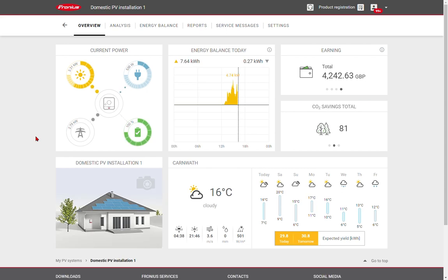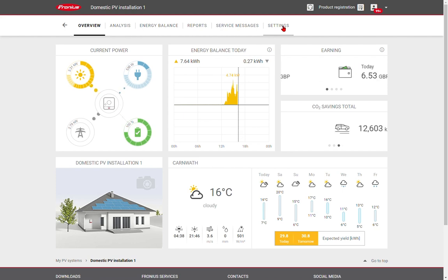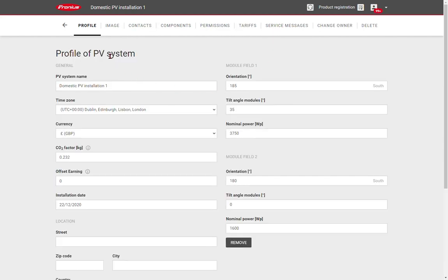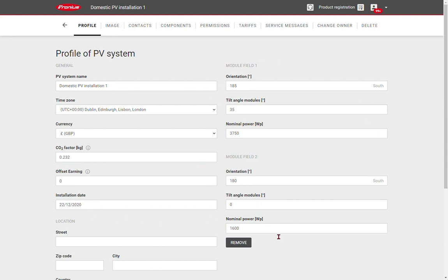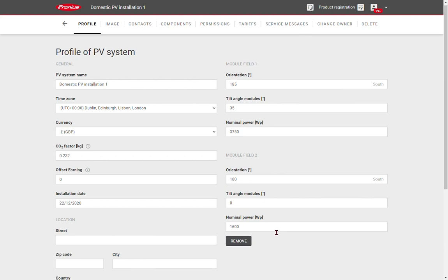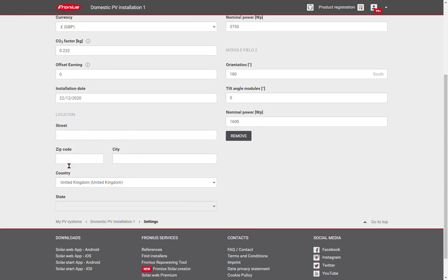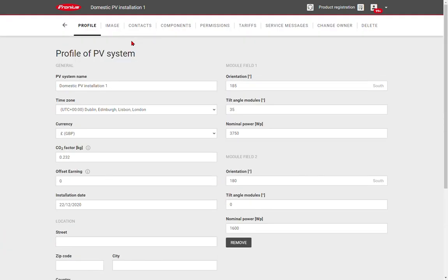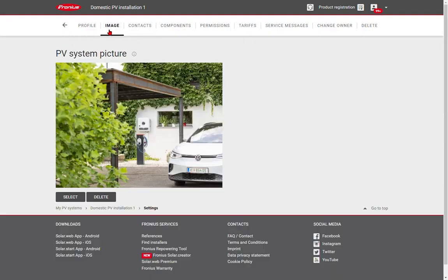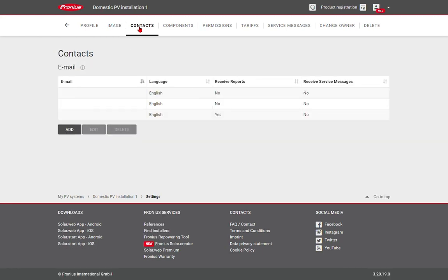If you are a system supervisor, you can also access the settings. This is where you can make changes to the system. First of all, we can see the profile of the site, the system name, the time zone, currency, our CO2 factor for calculating our energy CO2 offsets. We can also see the information required for our forecasting of yield. We also have the system site address, which is important for the weather data. We can, of course, change the image very easily, as we saw before. And we can have a list of contacts who receive both the reports and the service messages in the event of an issue on site.